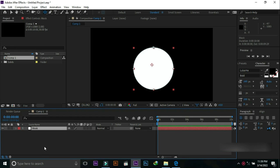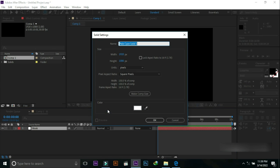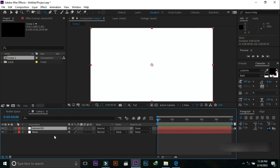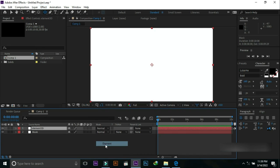Go to the ellipse tool and make a circle on screen by pressing Shift. Make a new solid layer and name it 'element 3d', then press OK.